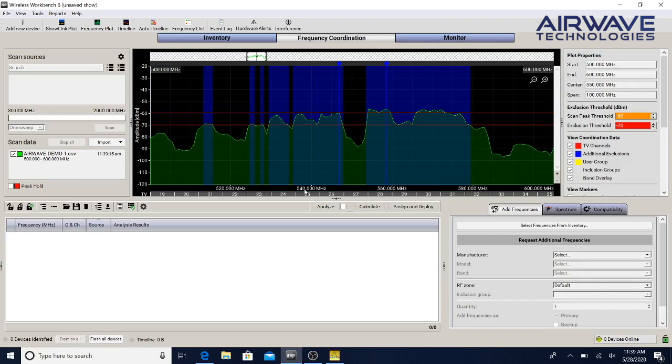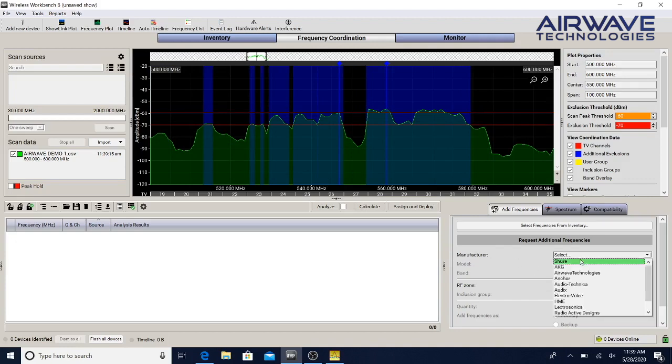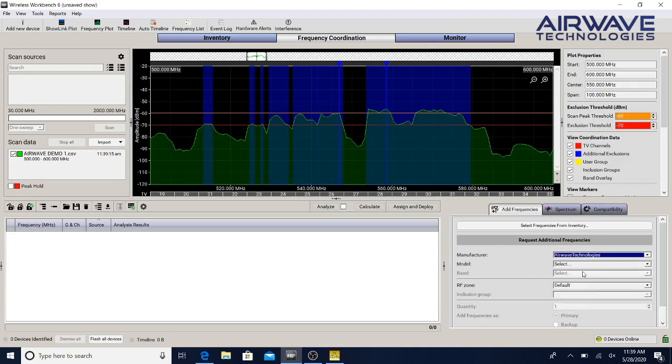We go to over here where it says Add Frequencies. We go to Manufacturer and we scroll down to Airwave Technologies. If Airwave Technologies does not populate in your wireless workbench software, give us a call or an email and we can send you the user profile to get it put in there.